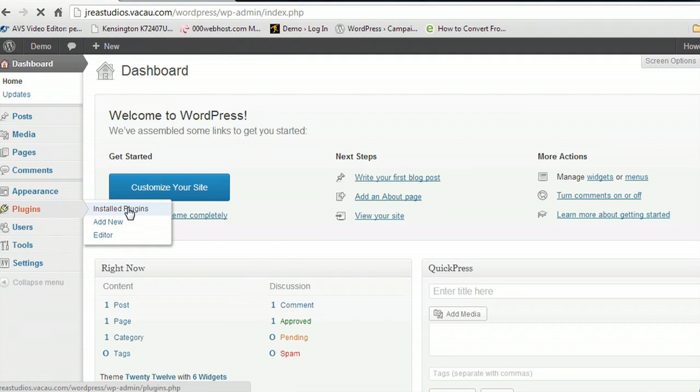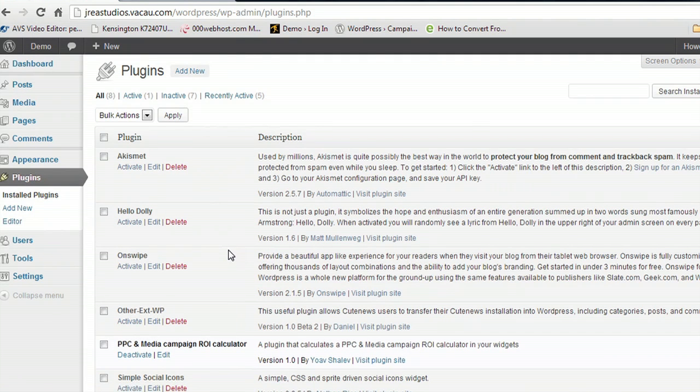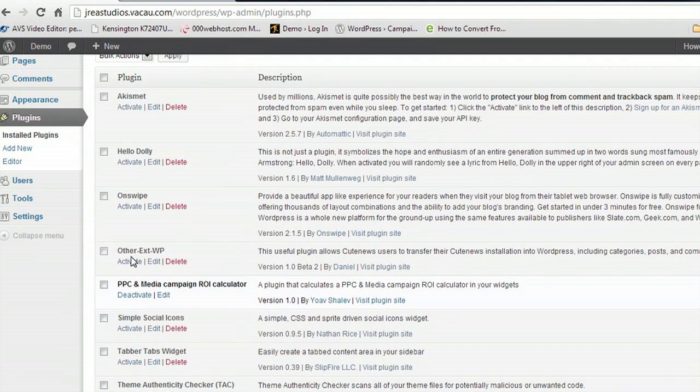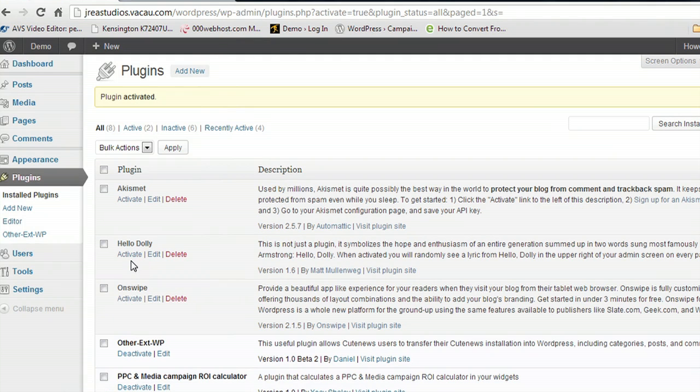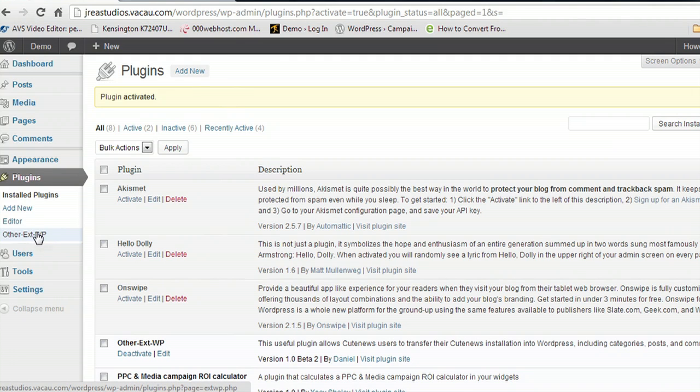I'm going to come to the plugins here. I've actually already installed the plugin. It's down here, it's called Other EXT WordPress. And if we activate that, it creates this little link down here underneath the plugins.